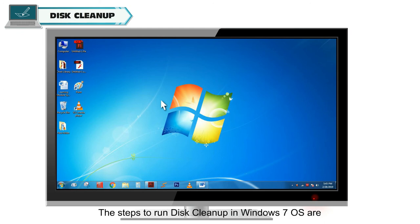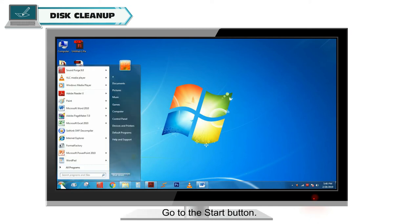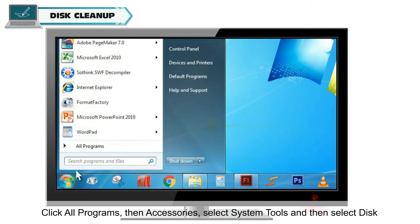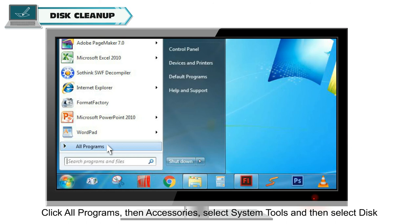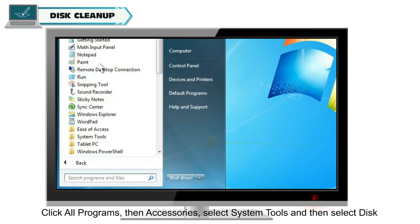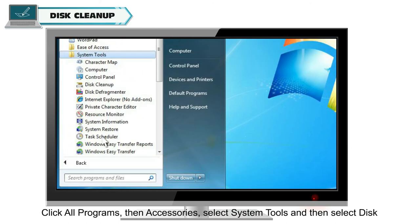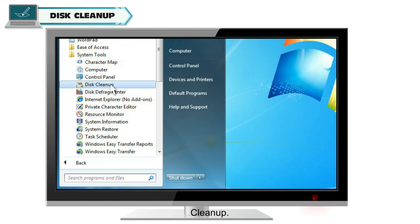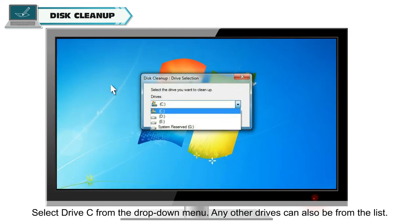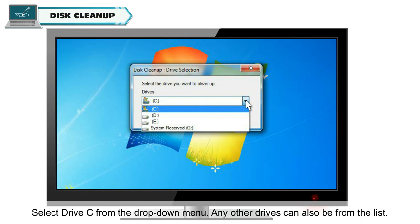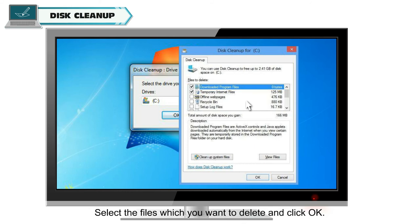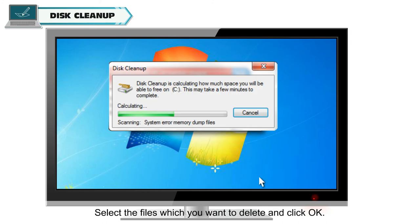The steps to run Disk Cleanup in Windows 7 OS are: Go to the Start button. Click All Programs, then Accessories. Select System Tools and then select Disk Cleanup. Select Drive C from the drop-down menu. Any other drives can also be selected from the list. Select the files which you want to delete and click OK.